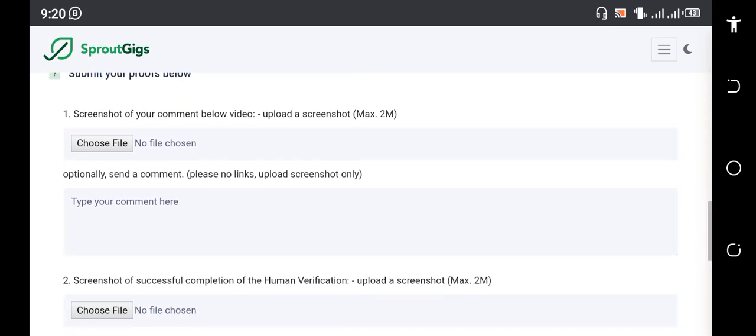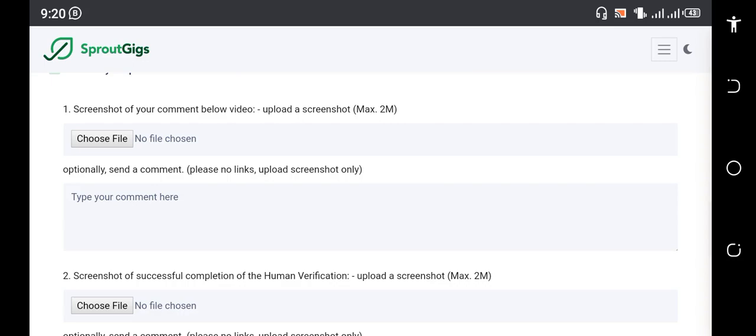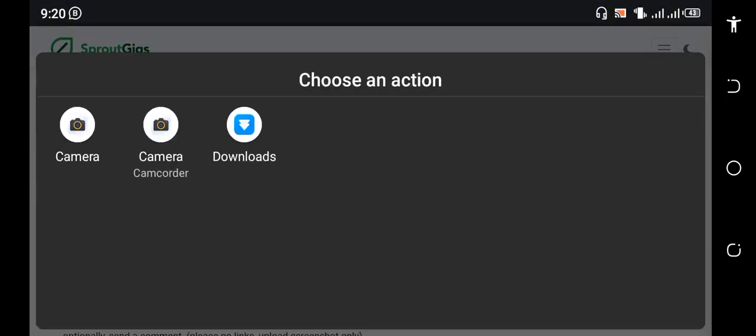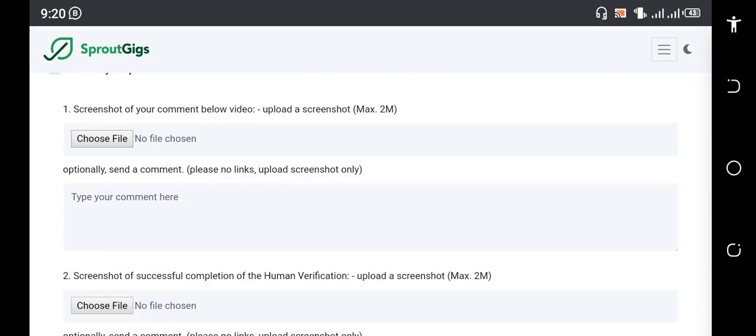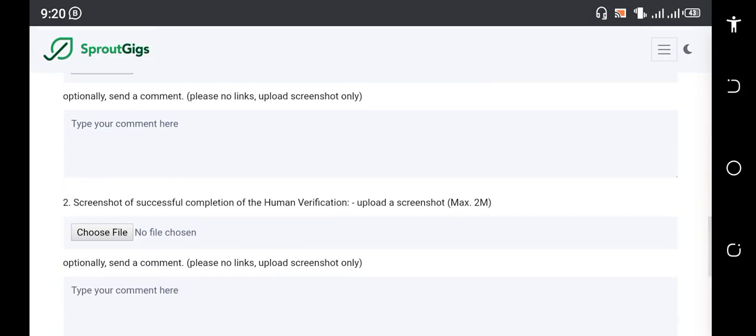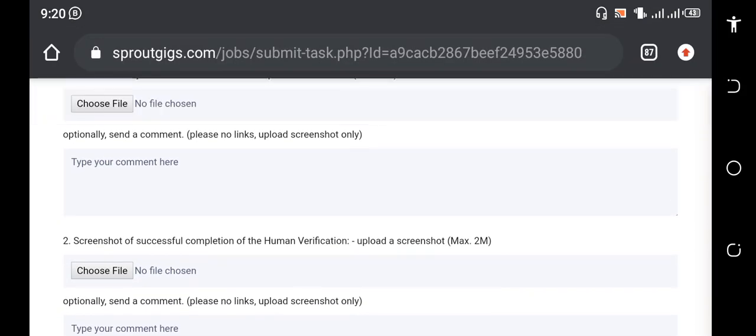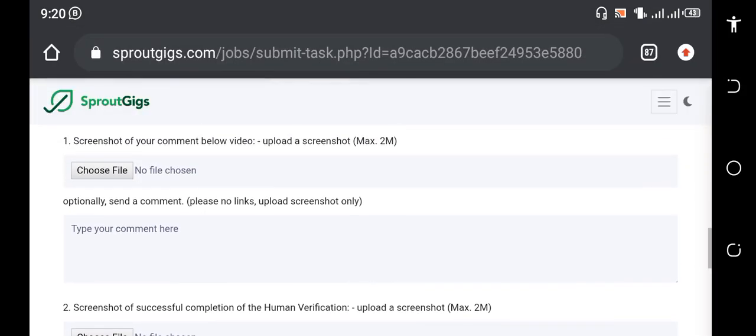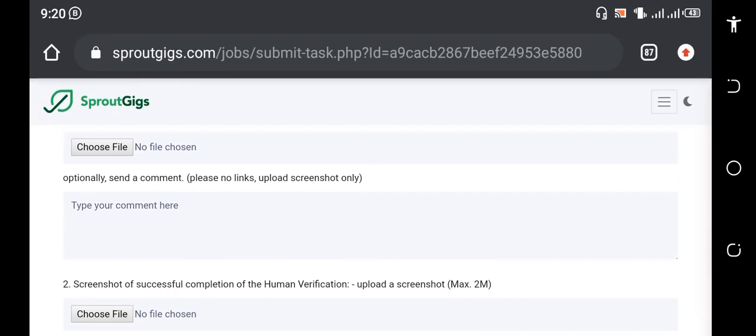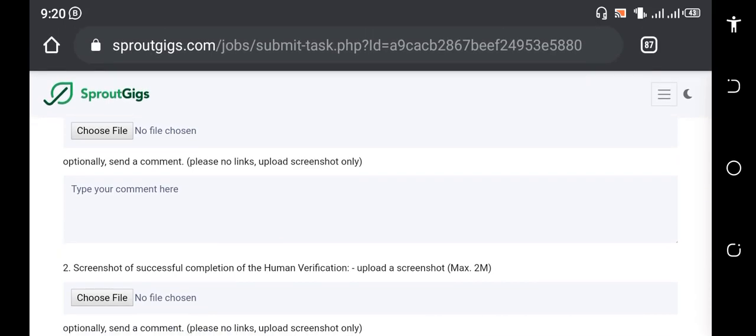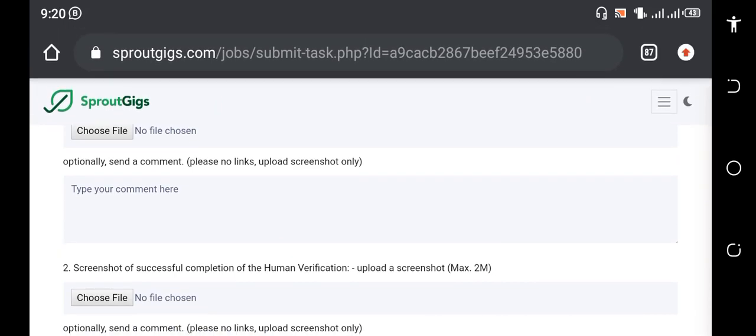This place, Choose File, you click on Choose File so you can submit your proof. You can see what pops up now, so you can go to your phone or whatever you're using to submit the screenshot.